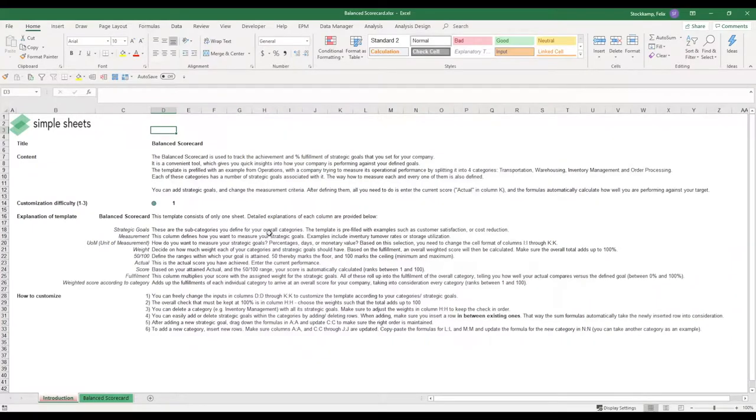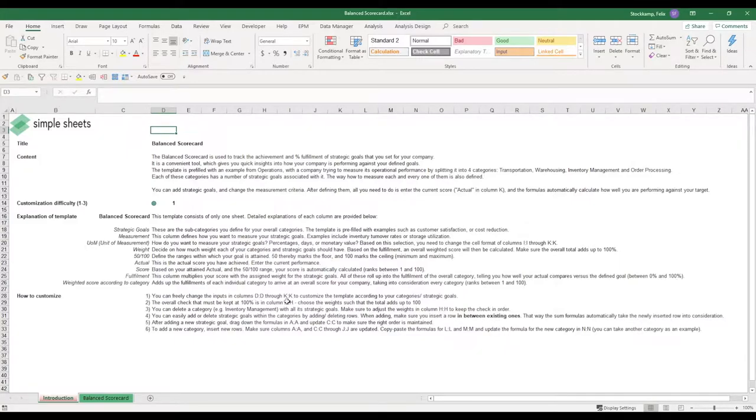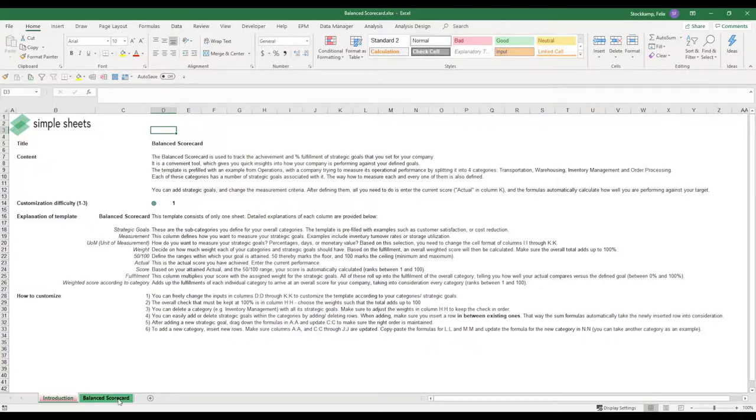Hi guys and welcome to the video on the explanation of the Balanced Scorecard. Now the Balanced Scorecard is a great tool to track your company's goals and really see how you're performing in terms of the percentage achievement of the goals that you've set for yourself.